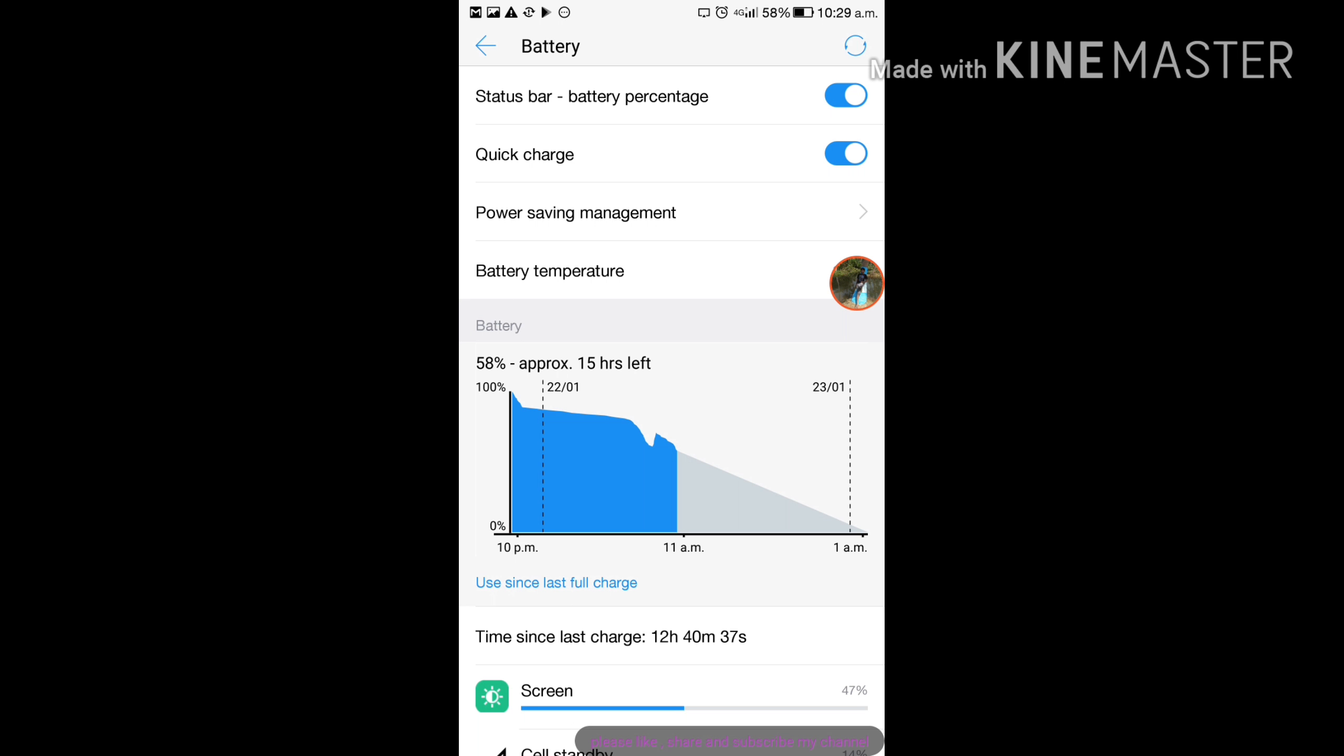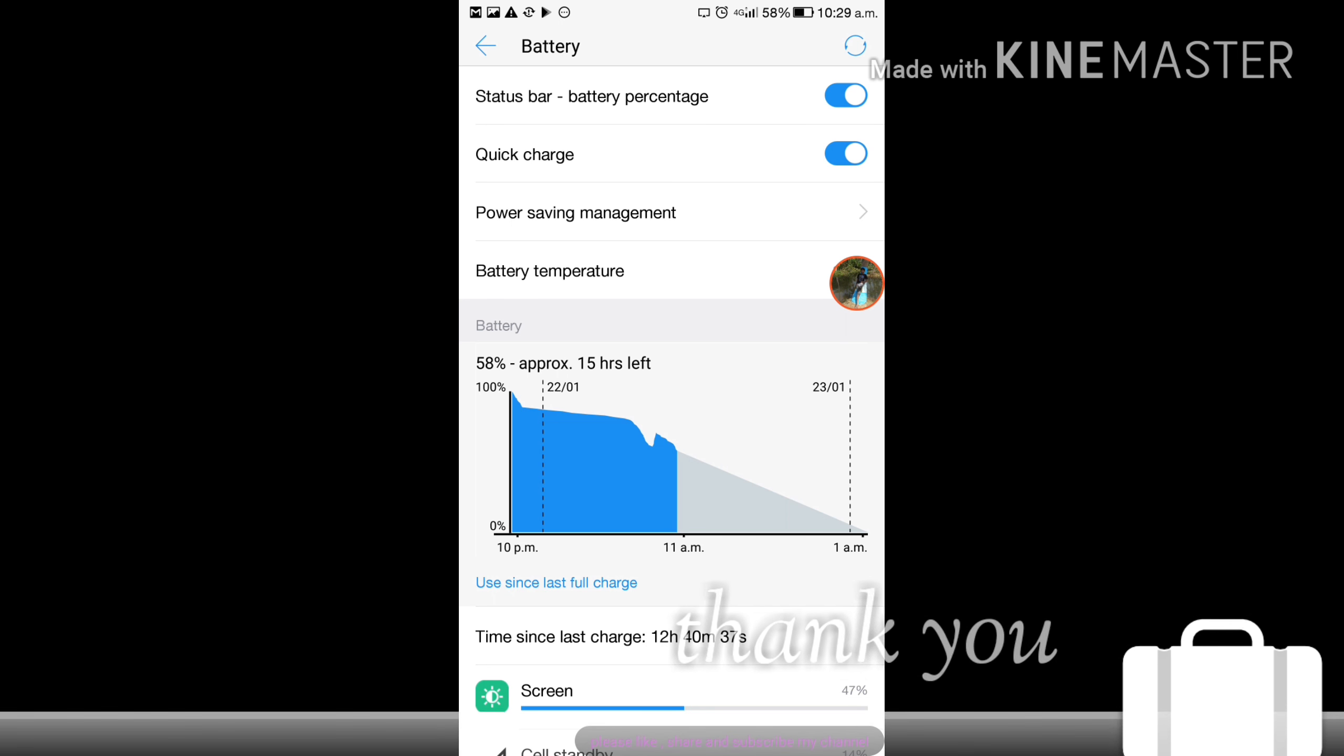When you enable this option, the phone temperature will be rising while charging but there is no problem for phone.